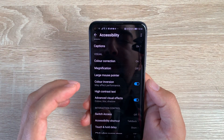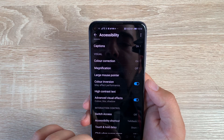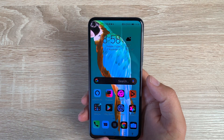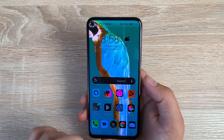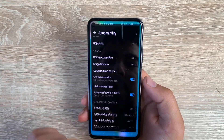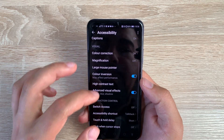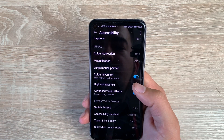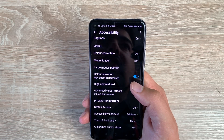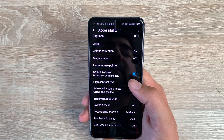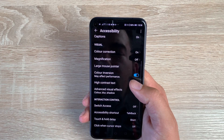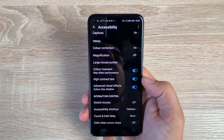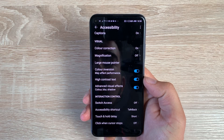You then have Color Inversion — toggling this on gives you white text on a black background and fully inverts all the colors on the home screen and throughout the device. Underneath that you have High Contrast Text, which slightly changes the subtitles and titles by toggling on and off. Then you have Advanced Visual Effects, which you can turn on or off depending on whether they bother you.